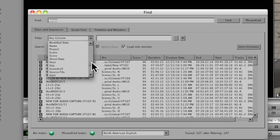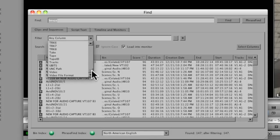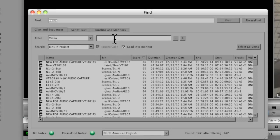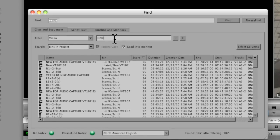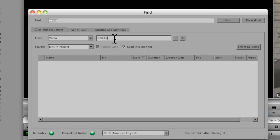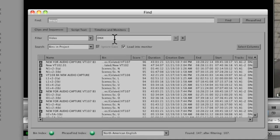So I would go to video and say, just show me the DNX 36 material, DNX HD 36.